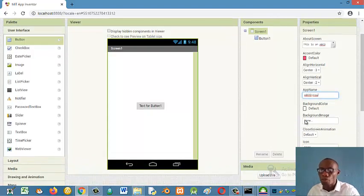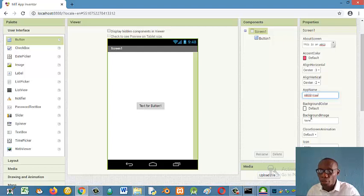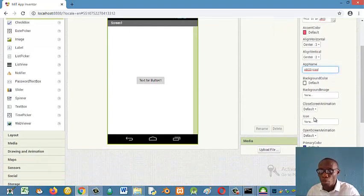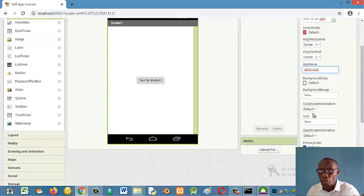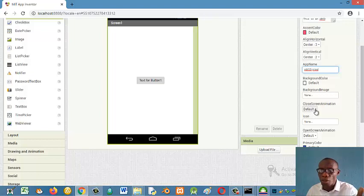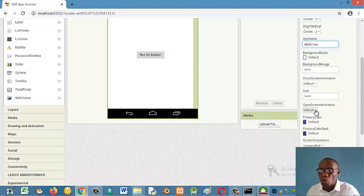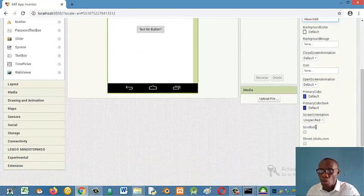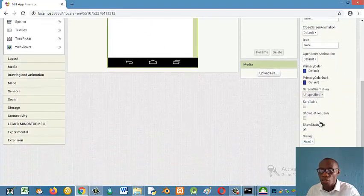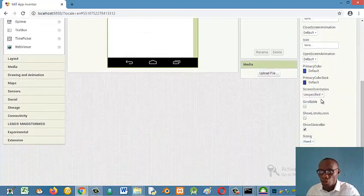Background color. For now, we can leave the background color because there's something I want to do with the arrangements. Background image. I'll tell us more about background image later. I'll tell us about close screen orientation. I'll tell us about icon later. I'll tell us about open screen animation. Primary color, primary color dark screen orientation.